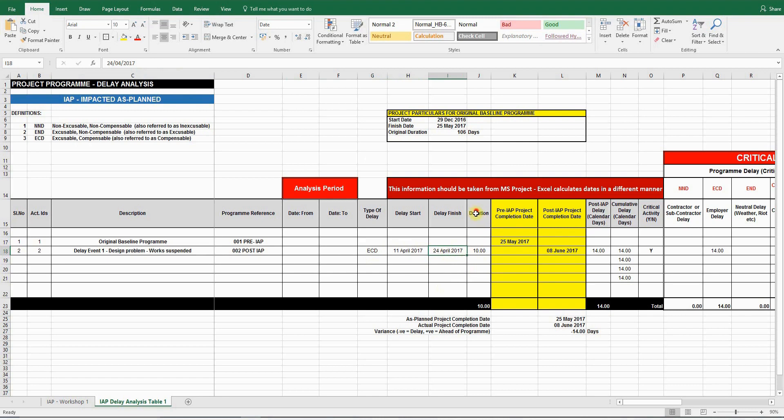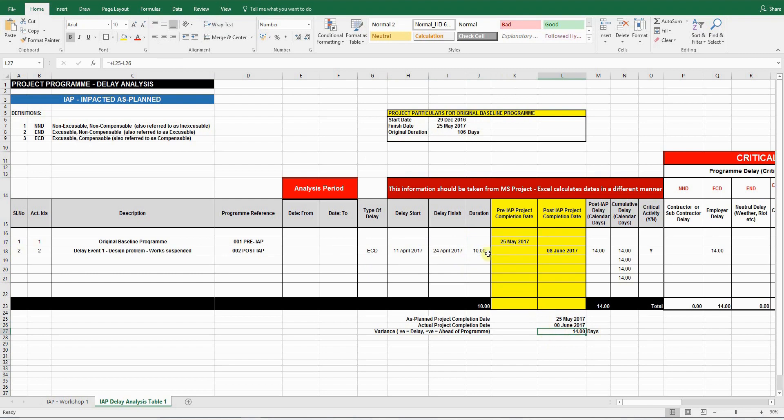Dates associated with the start and finish of the delay event. Now, this column is very important. It's the duration of delay taken from MS Project. As you can see here, it's only 10 days, even though the overall difference is 14 calendar days. These 10 days exclude Saturdays and Sundays, so it's 10 working days.